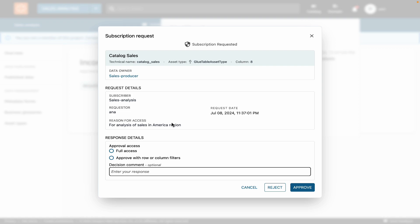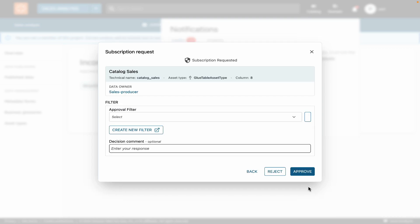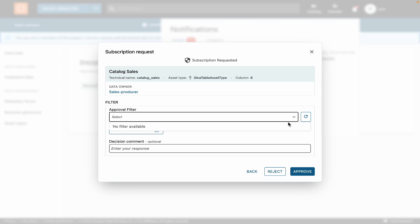For the approval, I can see that there are two options. The first option is full access option, which I can choose if I want to give access to the entire table. But in this case, I want to limit access to certain rows and columns of data. So I will select Approve with Row and Column Filters. Next, I can choose the filters I want to apply. But in the drop down, I don't see any filters. So let's create a couple of filters.